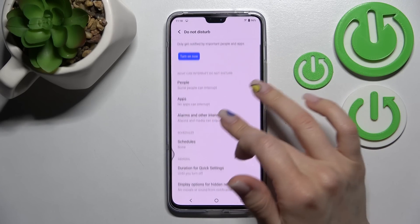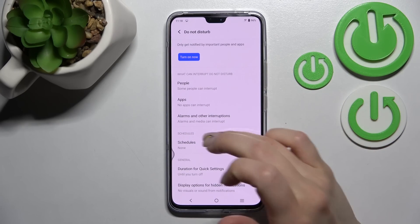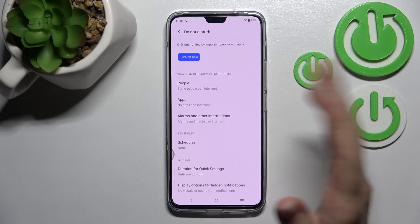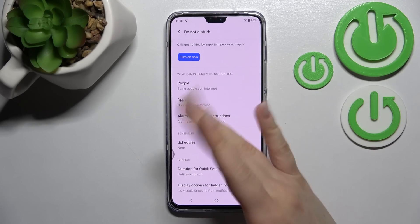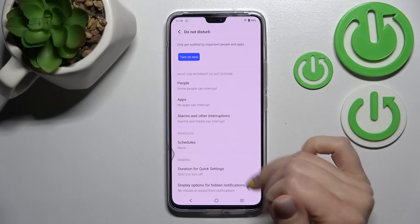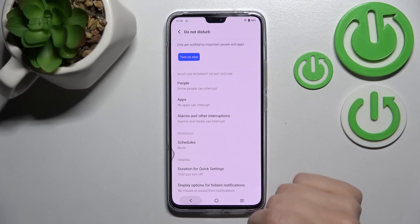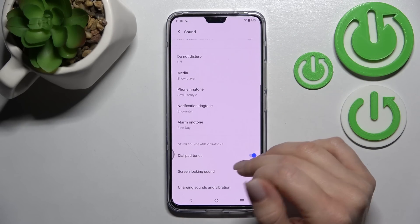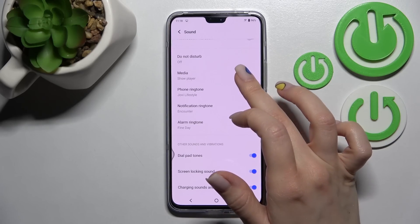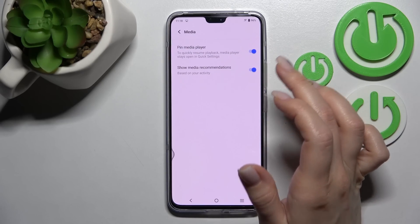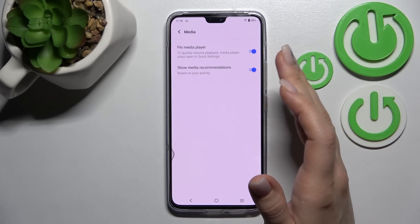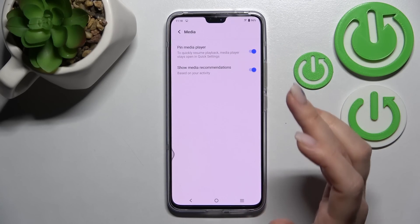Here we have the Start mode — we can turn it on, turn it off, or set a schedule with a start time and end time. There are also many settings available for Do Not Disturb.